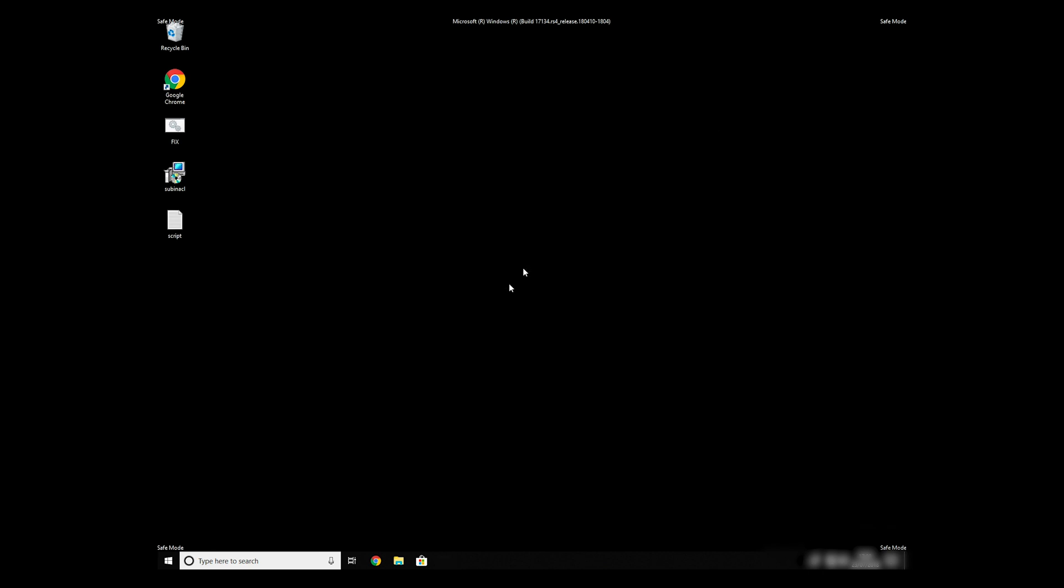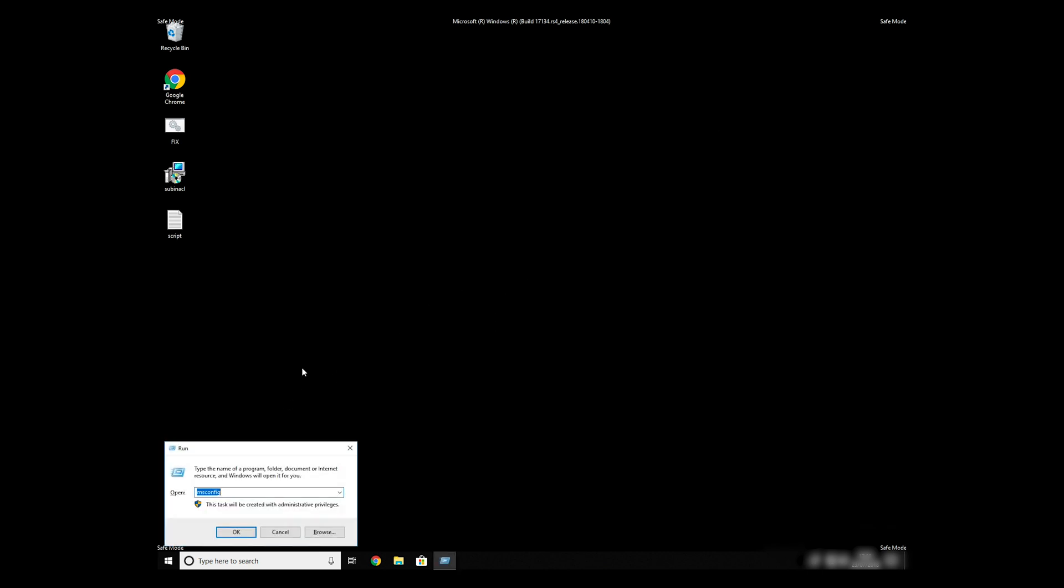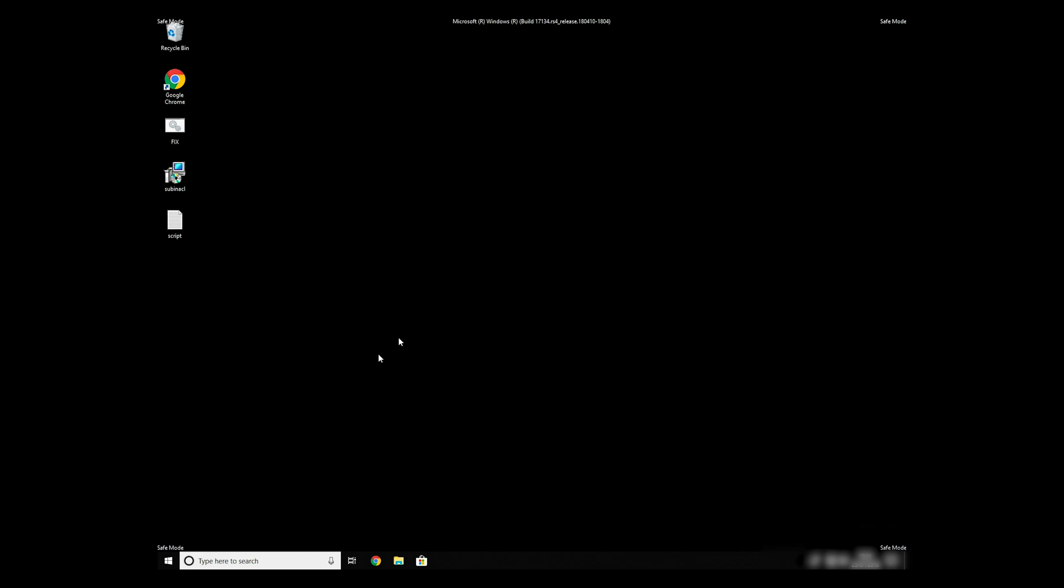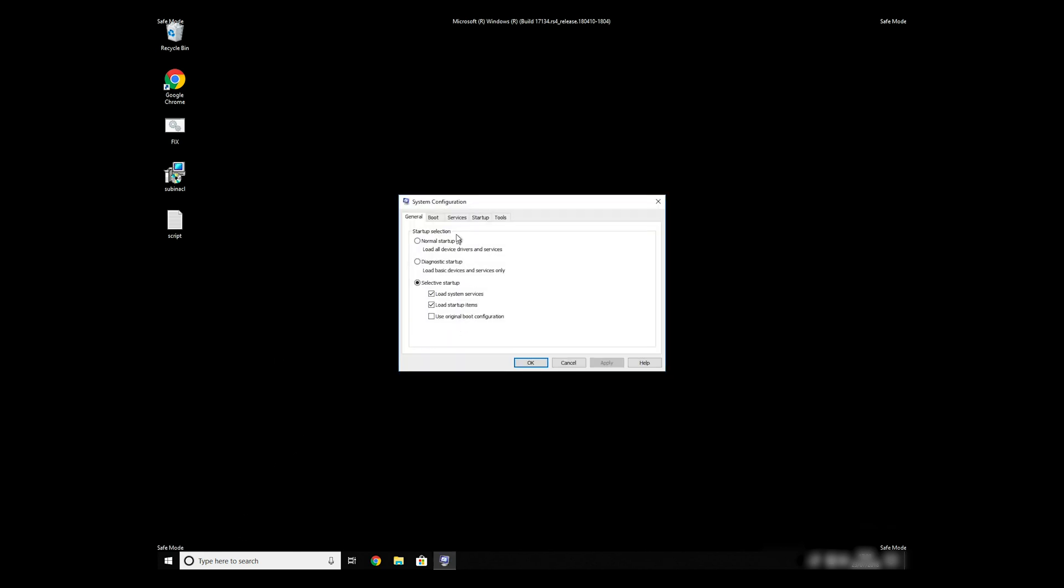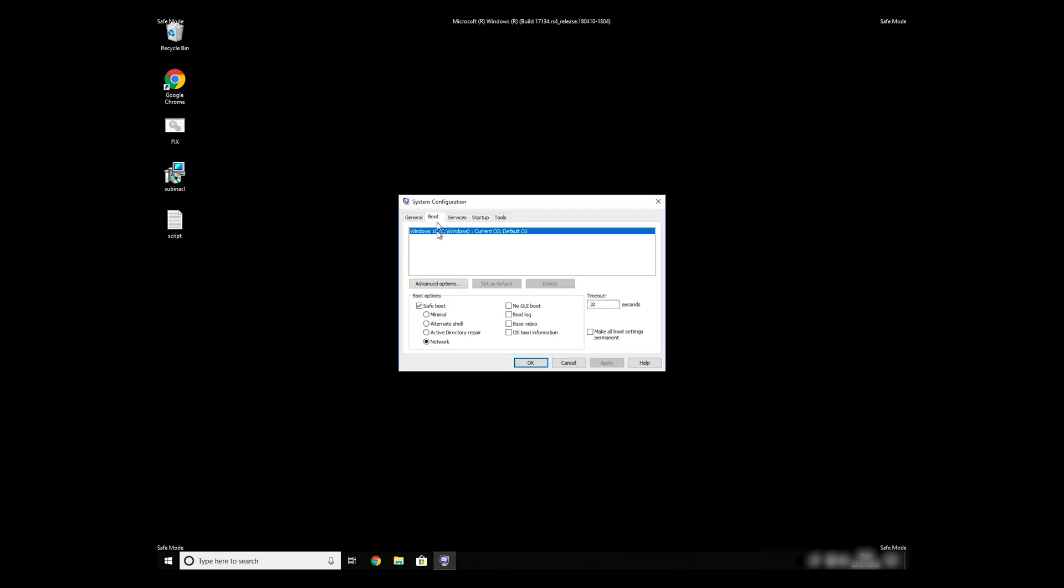Keep in mind that even if this tool fixes registry errors, it might not remove newly added registry values by the virus. To completely remove it, it's always recommended to use powerful anti-virus software.